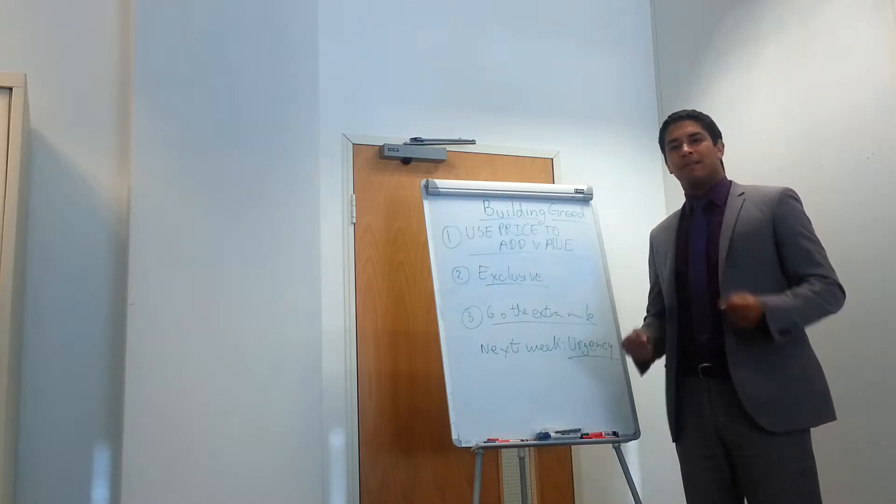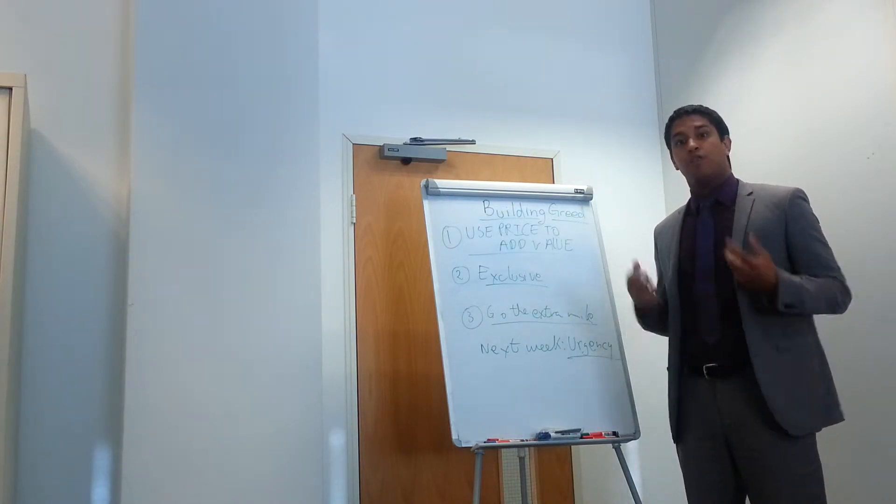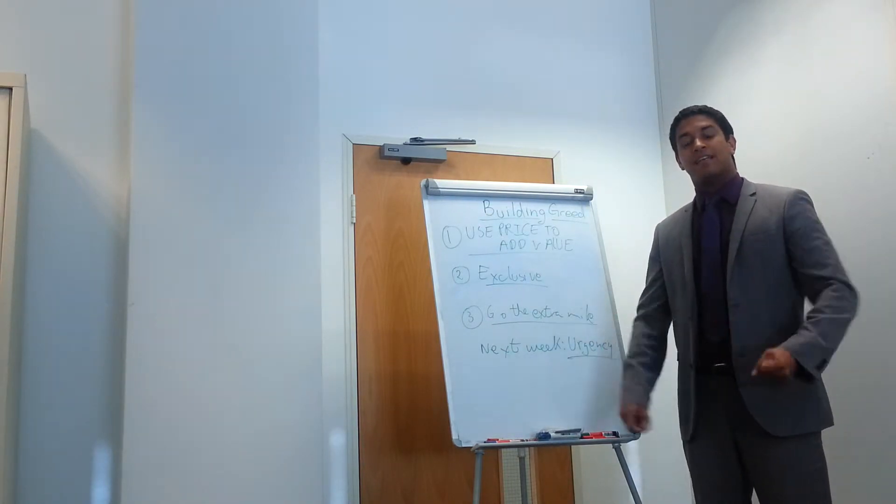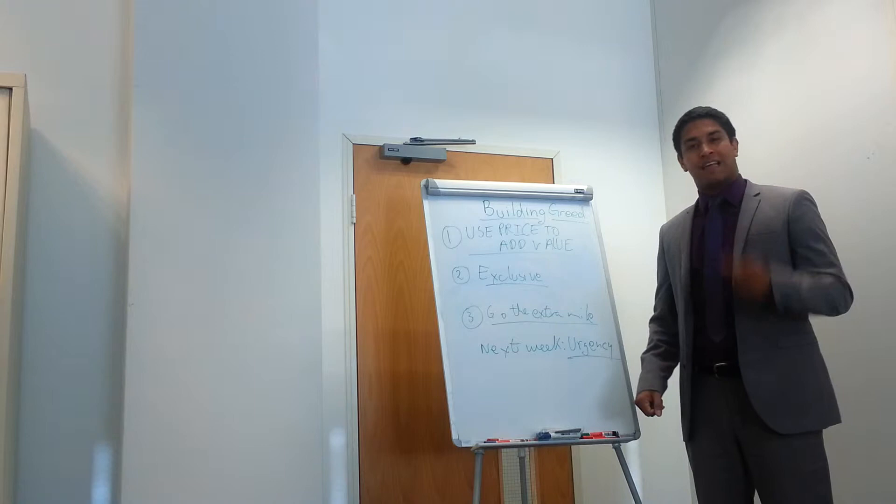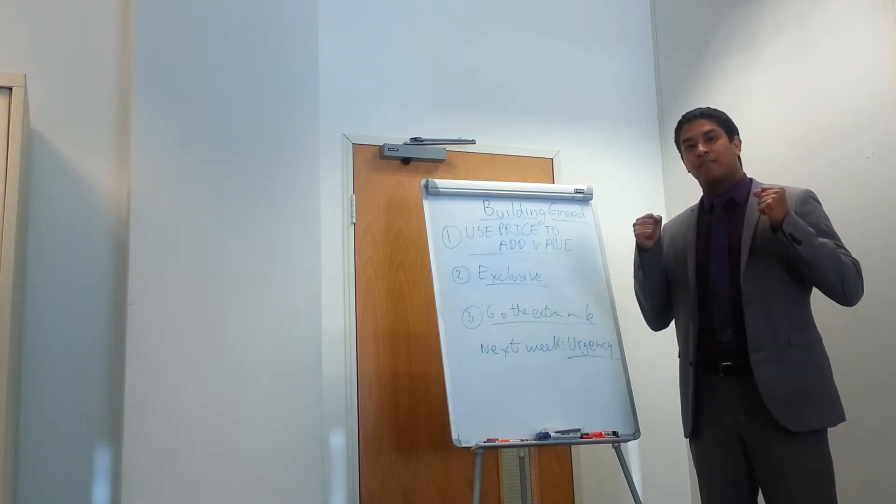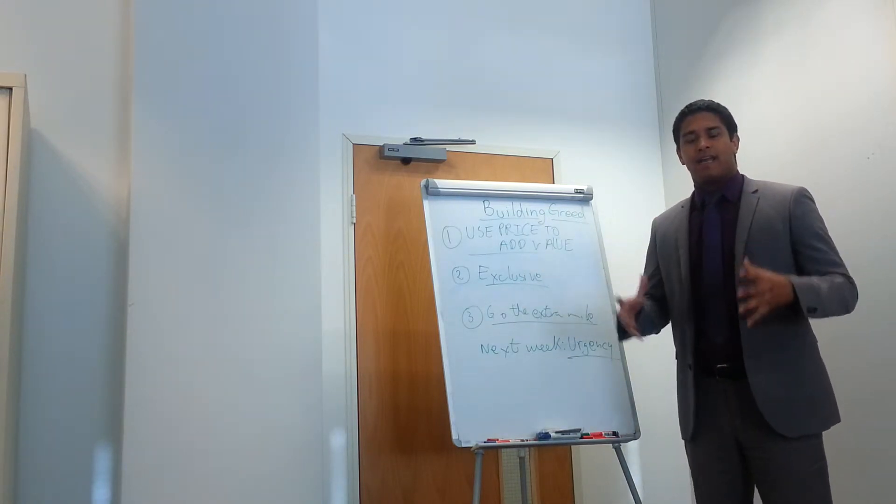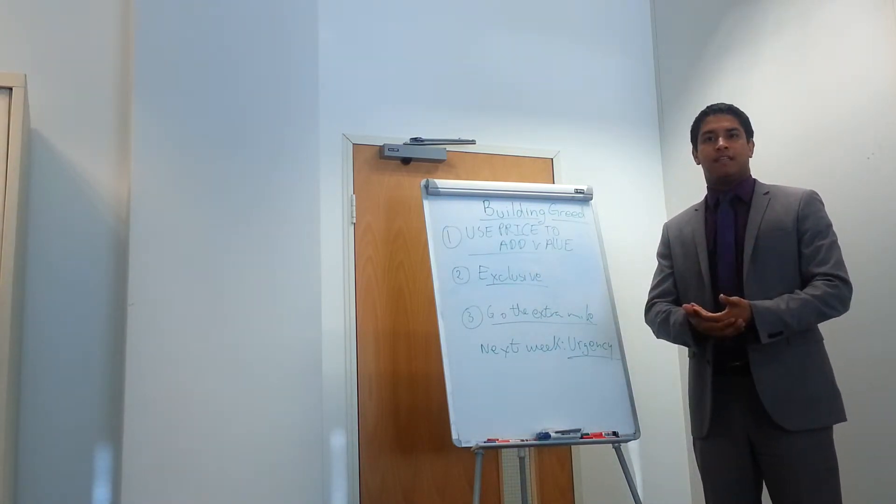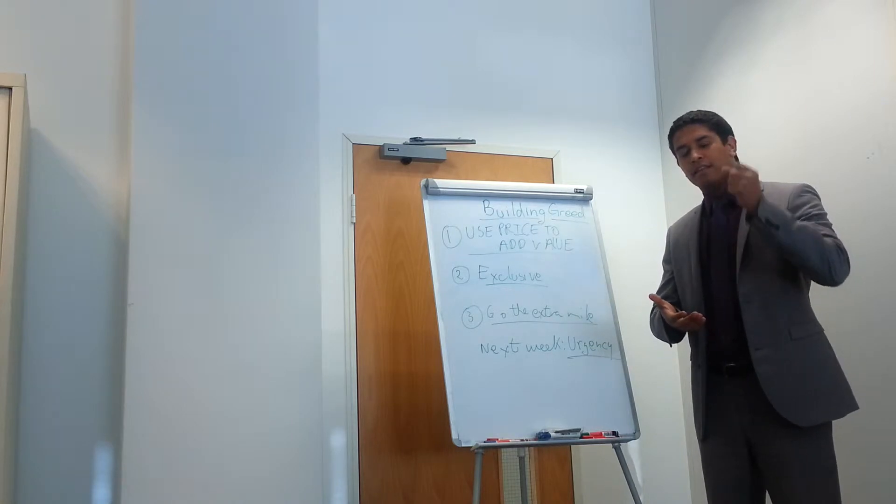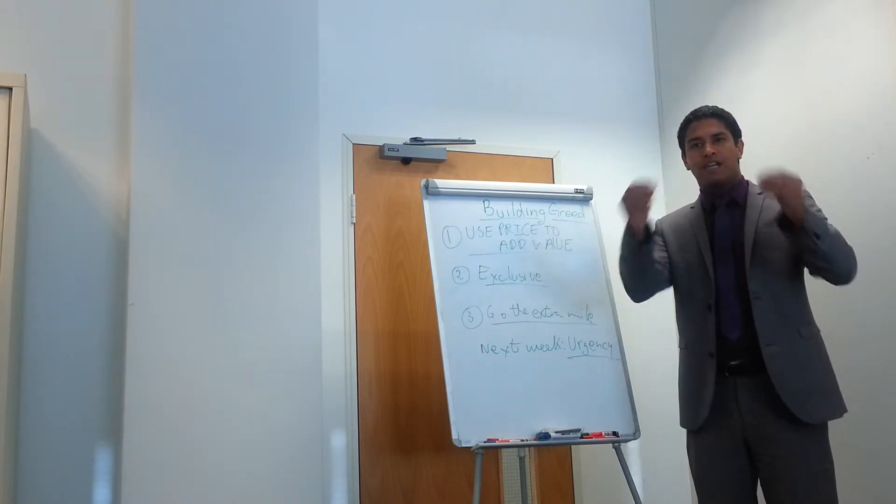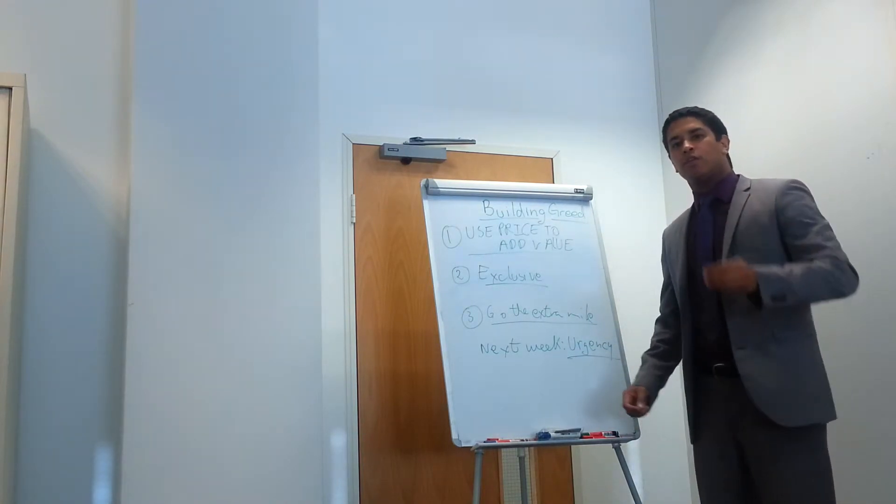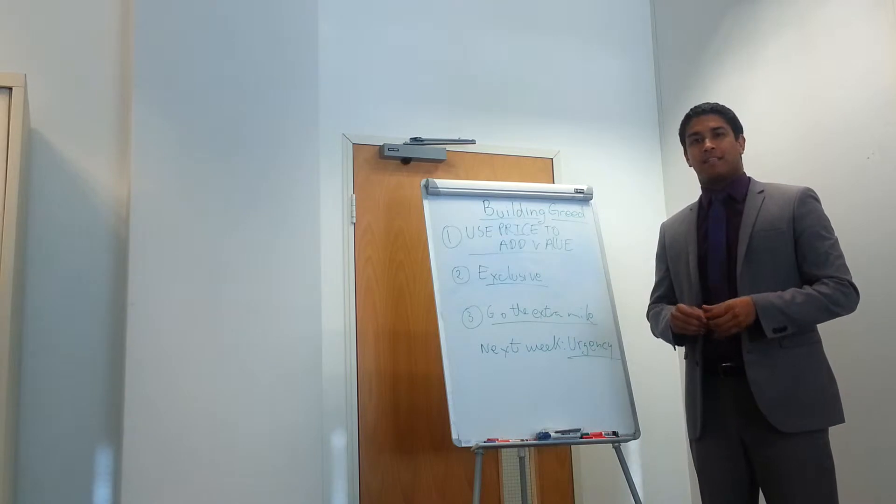Building greed is the ability to enthuse your customer, enthuse your prospect to really want what you're selling so that they make the decision to buy. It increases your chance of closing the deal. And really, there's three key golden nuggets that you want to use to make your customer make the decision.